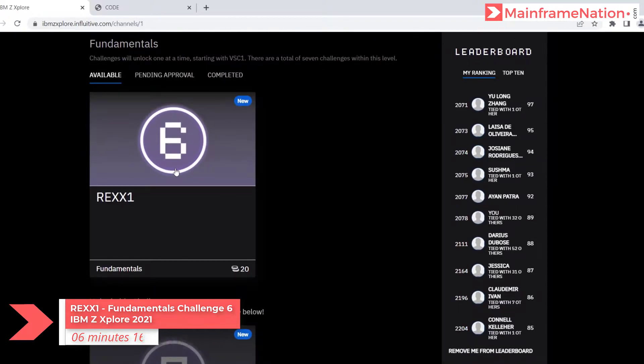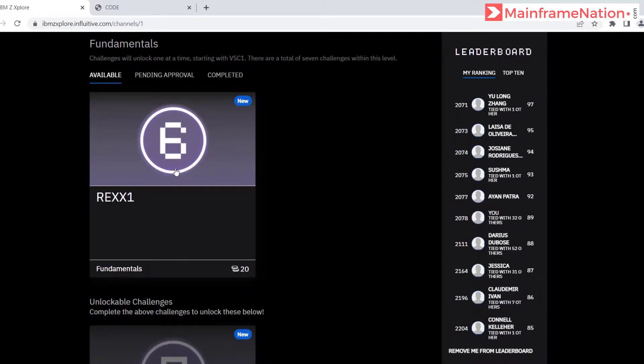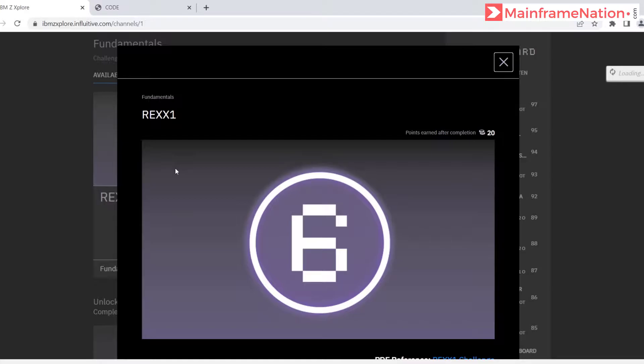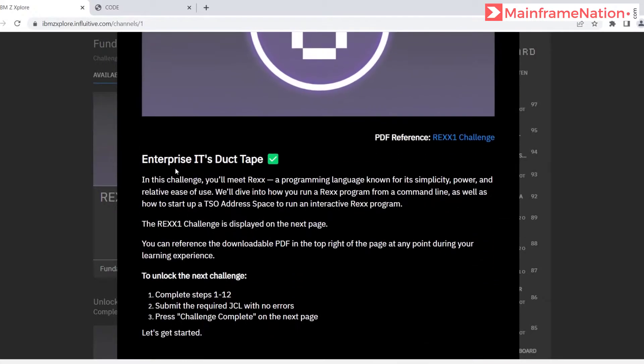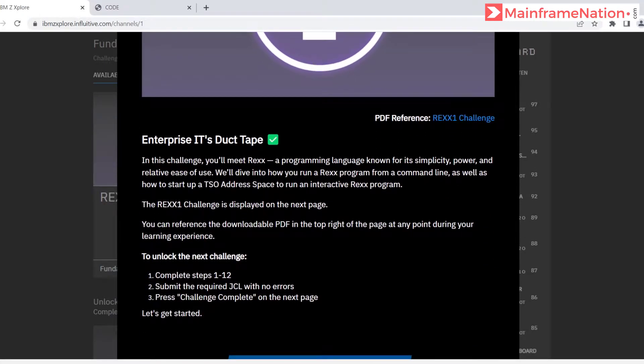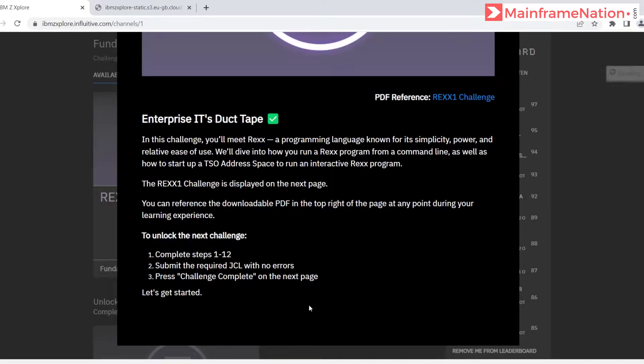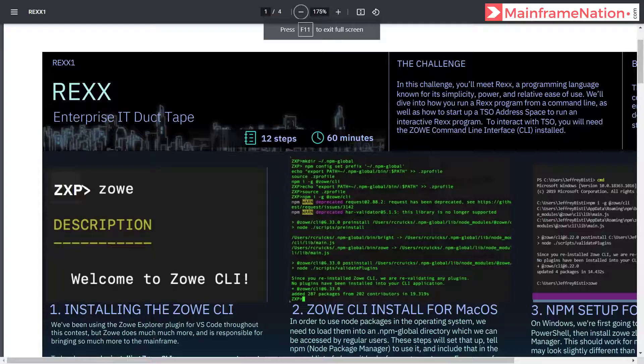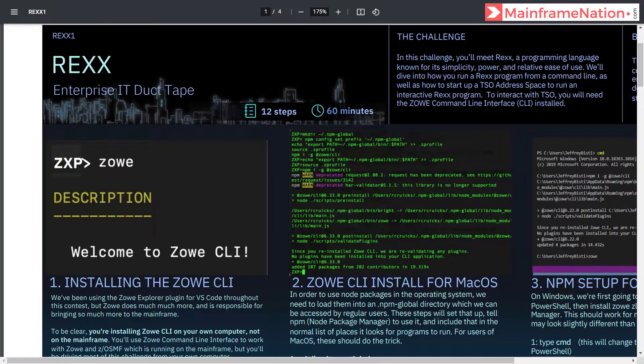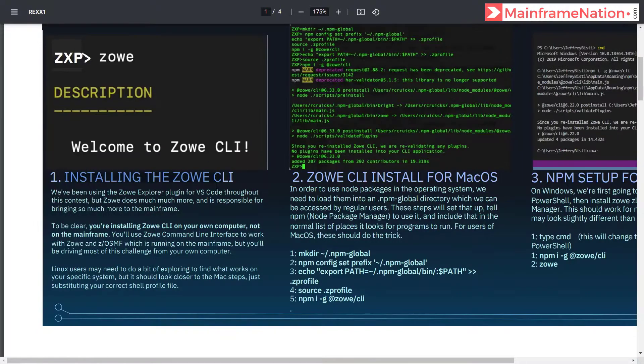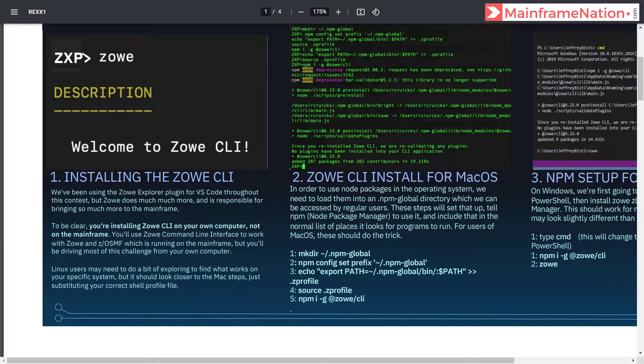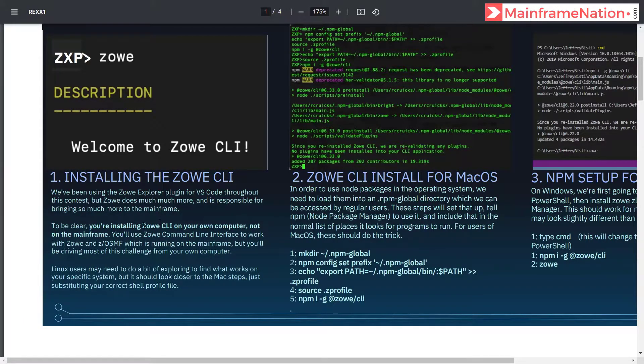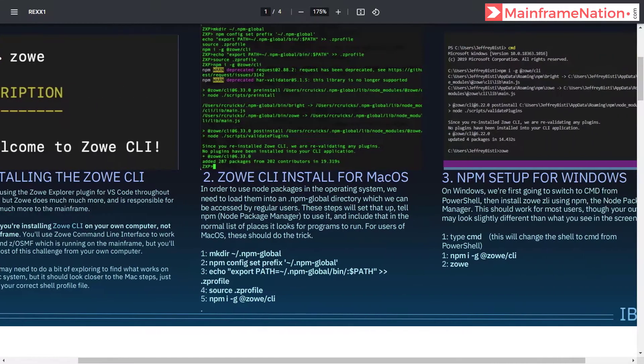So let's go to challenge number six, that is Rex One. Here is the PDF. Take me to the challenge PDF. It has 12 steps and it will take around 60 minutes. Step one is to install Zowe CLI or Zowe CLI. We have to install Zowe CLI on our computer.